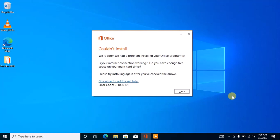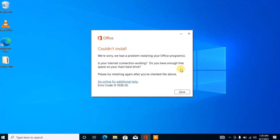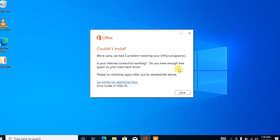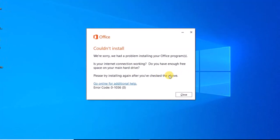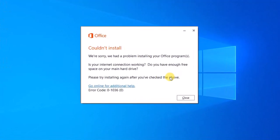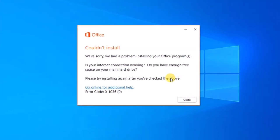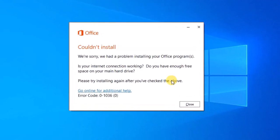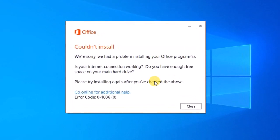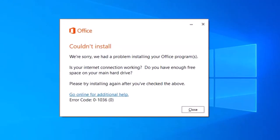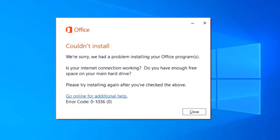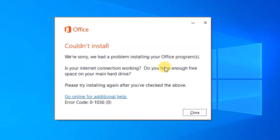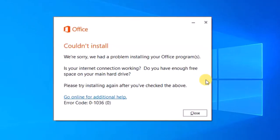Hello guys and welcome back to the channel. In this video I'm going to be sharing with you how to fix this kind of problem during Microsoft Office installation: 'We are sorry we had a problem installing your Office program. Is your internet connection working? Do you have enough free space on your main hard disk drive?' In this video I'm going to walk you through a step-by-step process on how to troubleshoot and resolve this problem. Without further ado, let's get started.